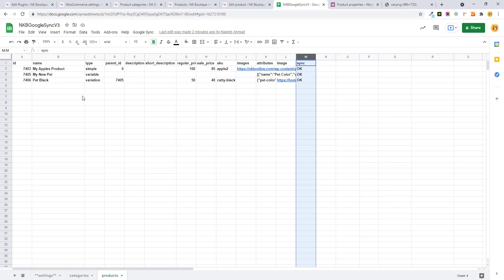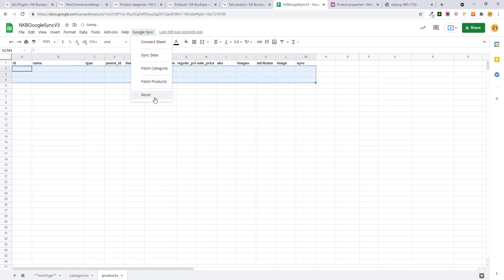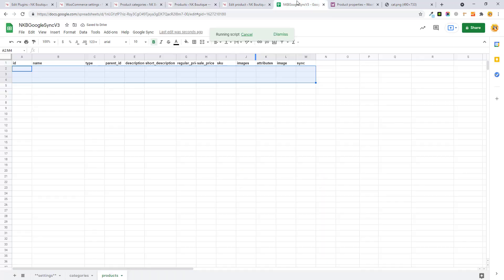That covers everything about Google Sync version 3.0. You can change column positions, remove columns, and add columns — which was never possible in the older version. You can fetch or sync everything from the Google Sync menu. Let me show how to import all products from your store into Google Sheet. Let me remove and reset — it means all linked products are now unlinked.